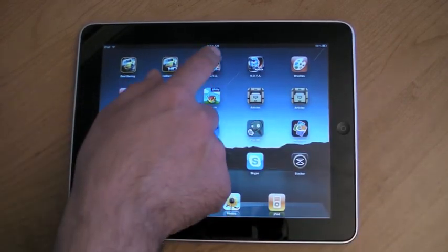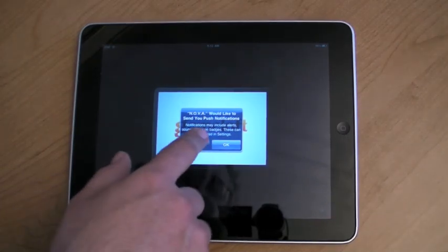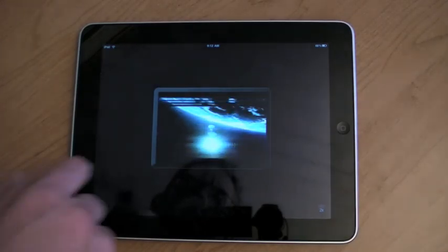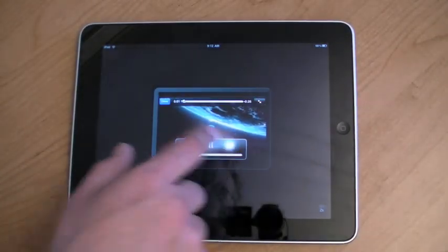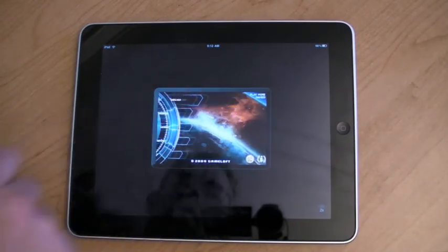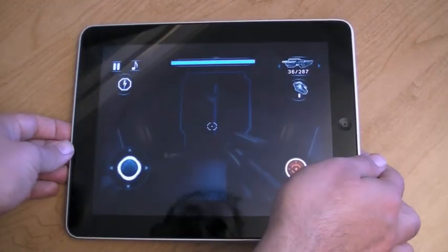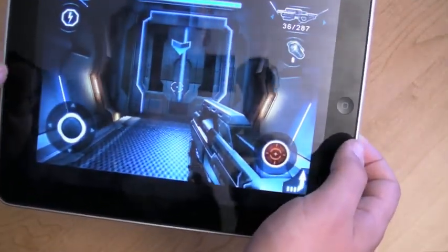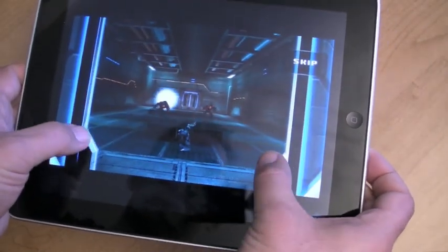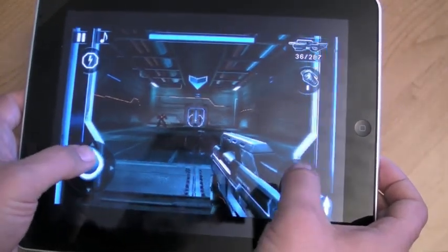Next up, we have Nova, which is a first-person shooter. Don't send any push notifications — I don't need to know when Jeremy Sikora wants to try to kill me on Nova. So, pixel double away. And again, this looks good. There's nothing wrong with this. It is a little bit jagged, but all in all, it looks quite playable.